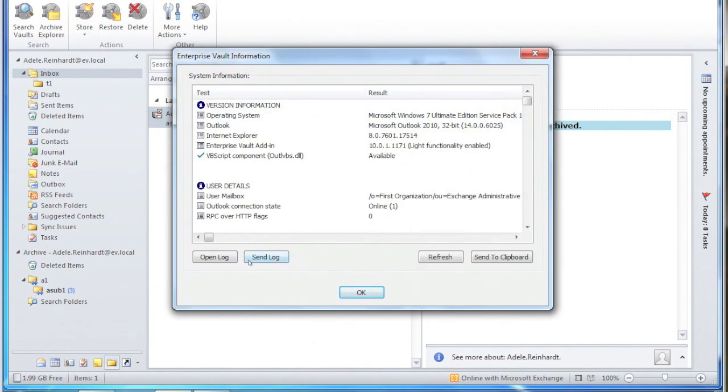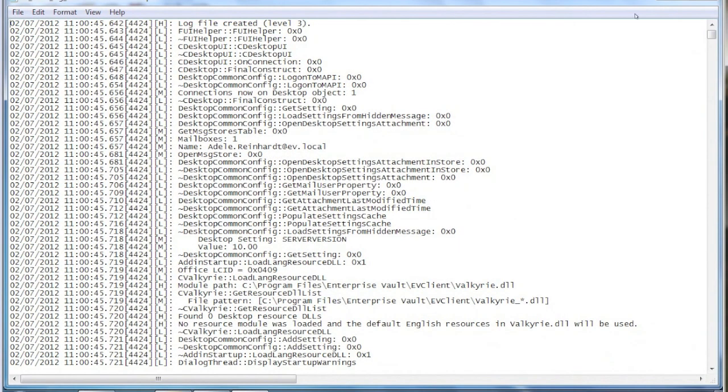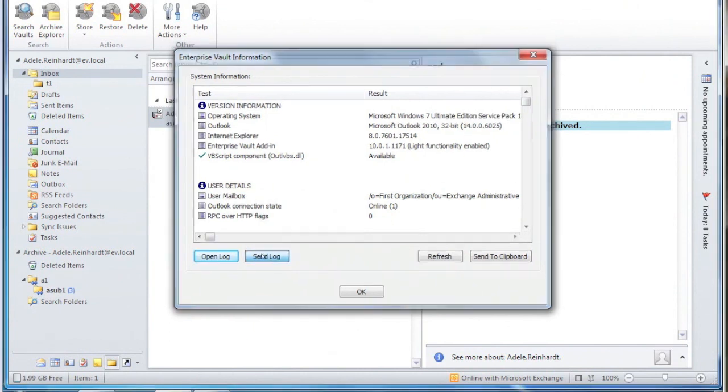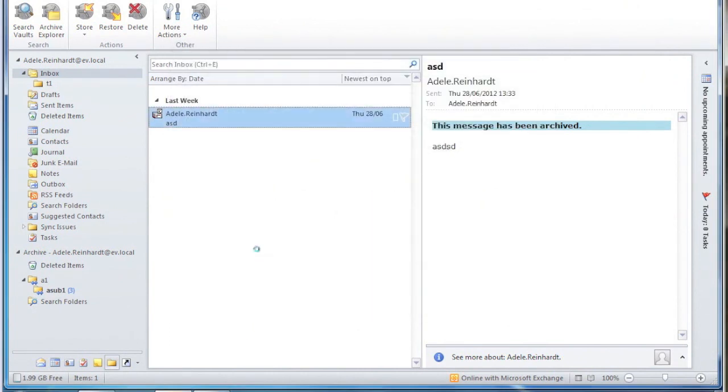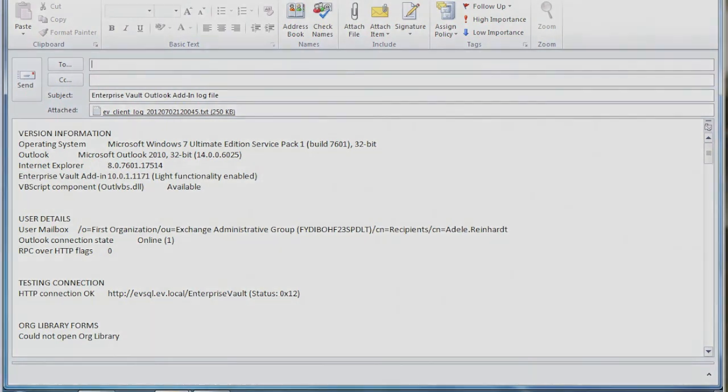Now another way is if you go into Vault Information, you can do open log, and of course here as well you'll see that there's the send log option, so you can send the log file to an administrator or support rep. Lots of different ways that you can get access to the client log file. Pick one that's appropriate and go with that. Thanks very much, bye bye.